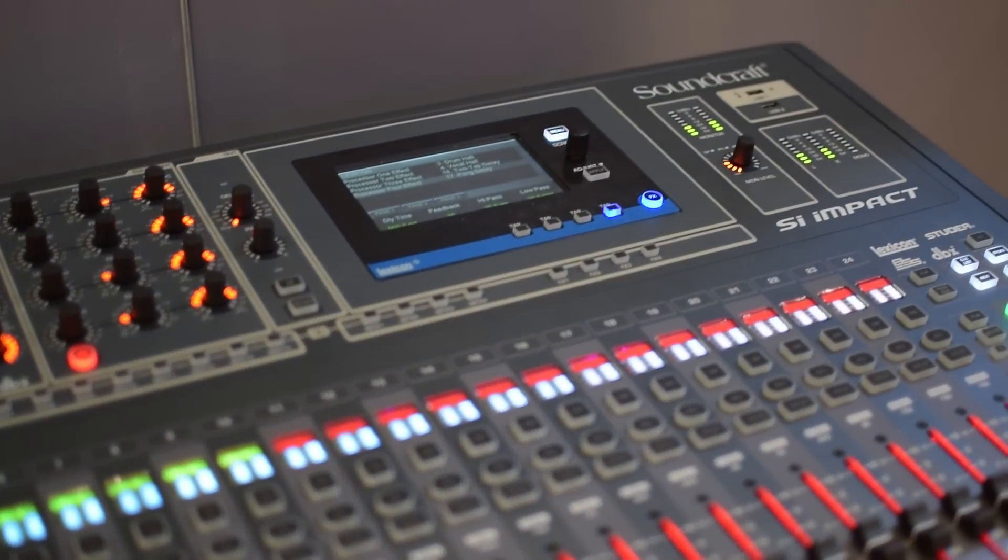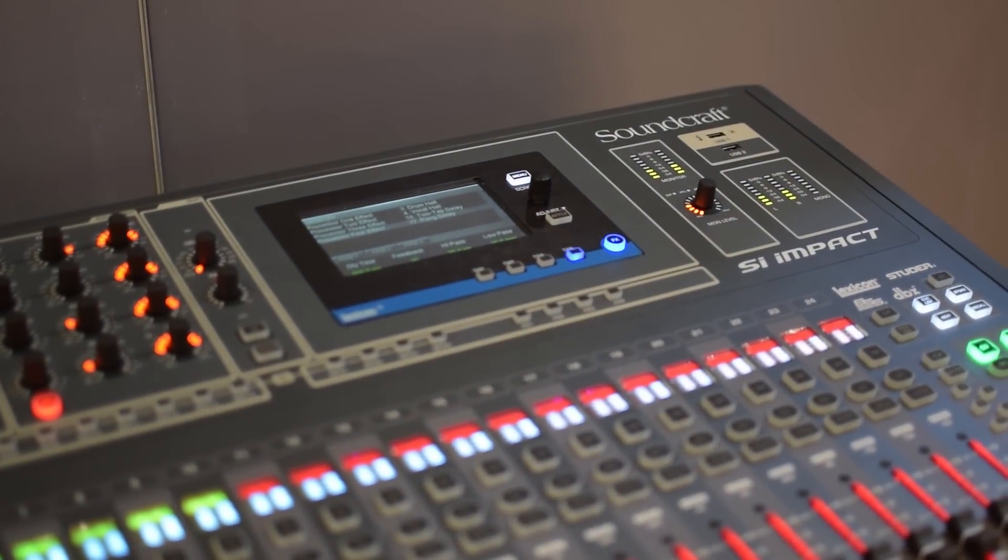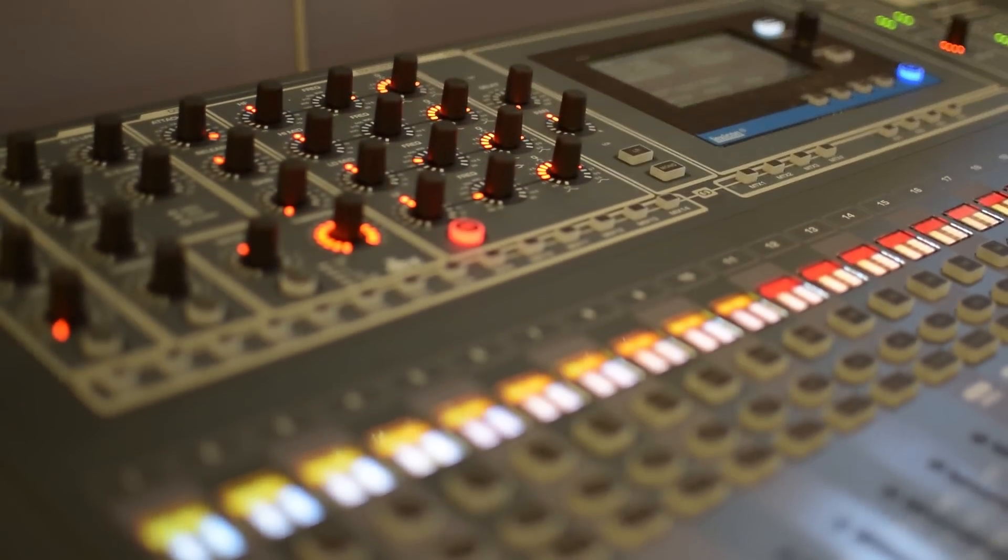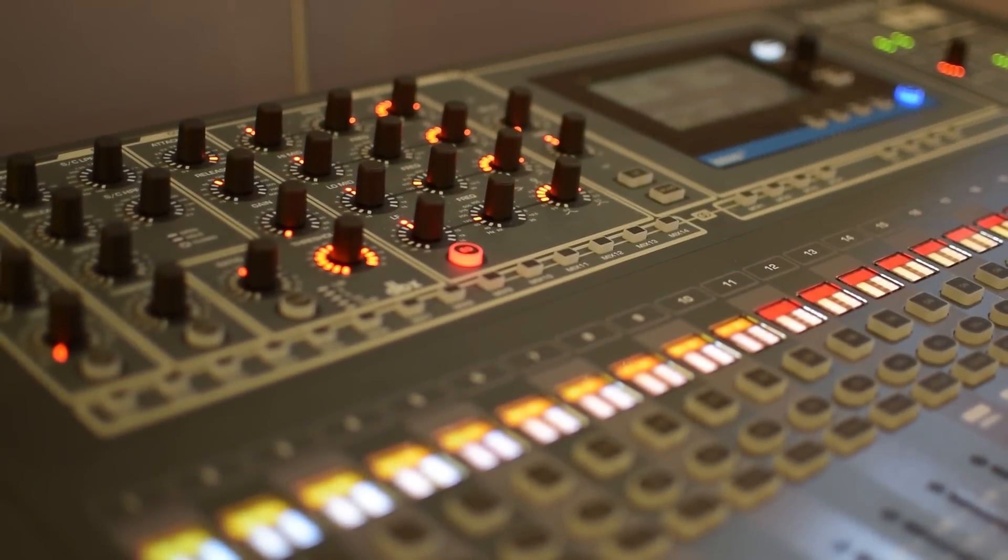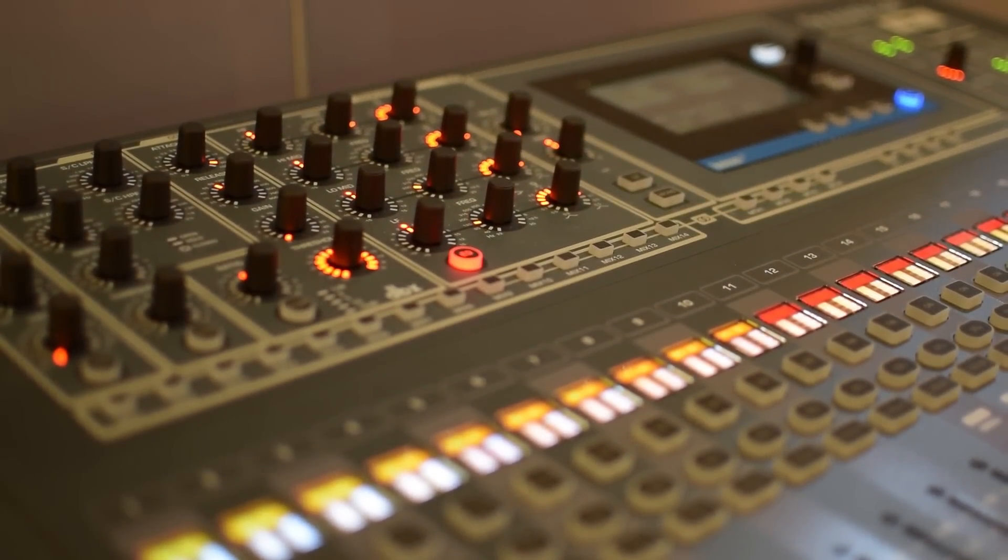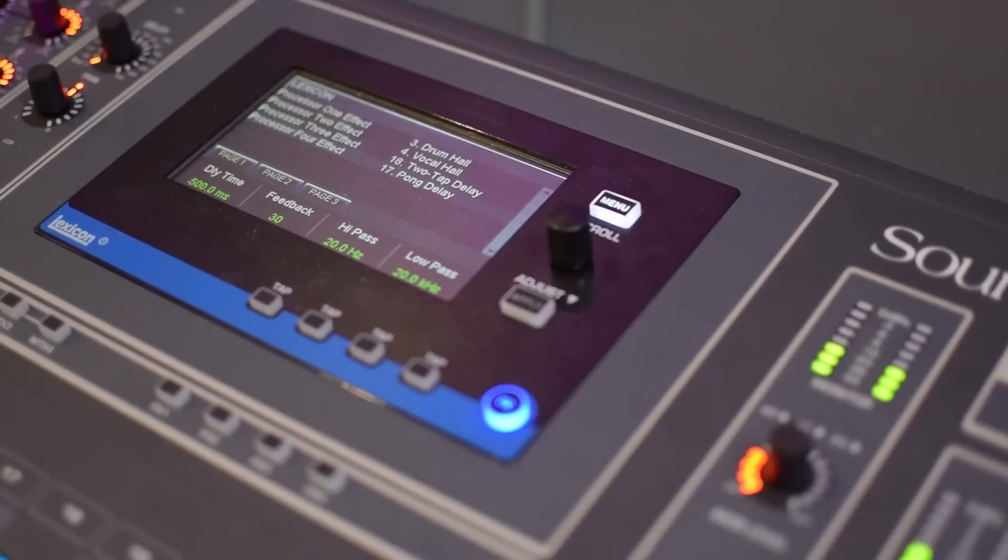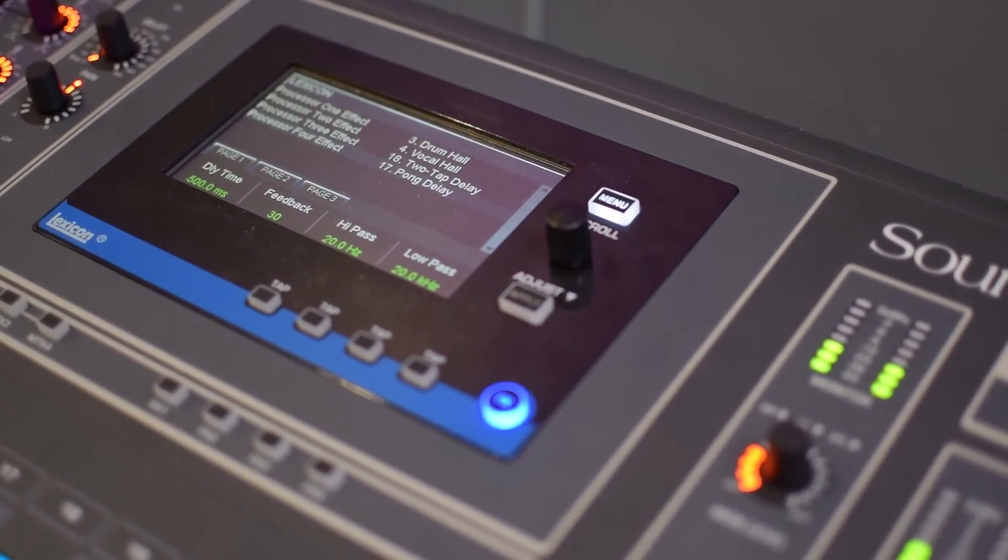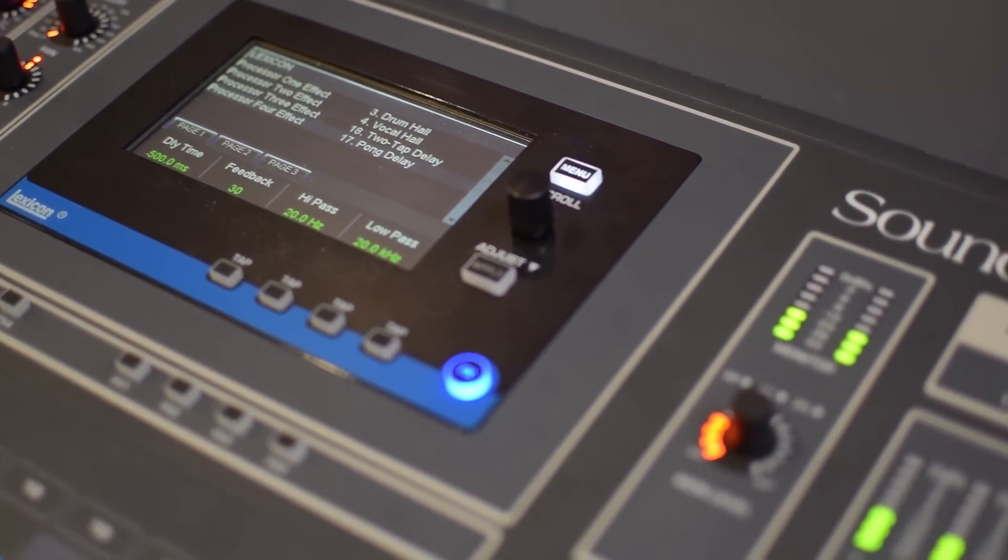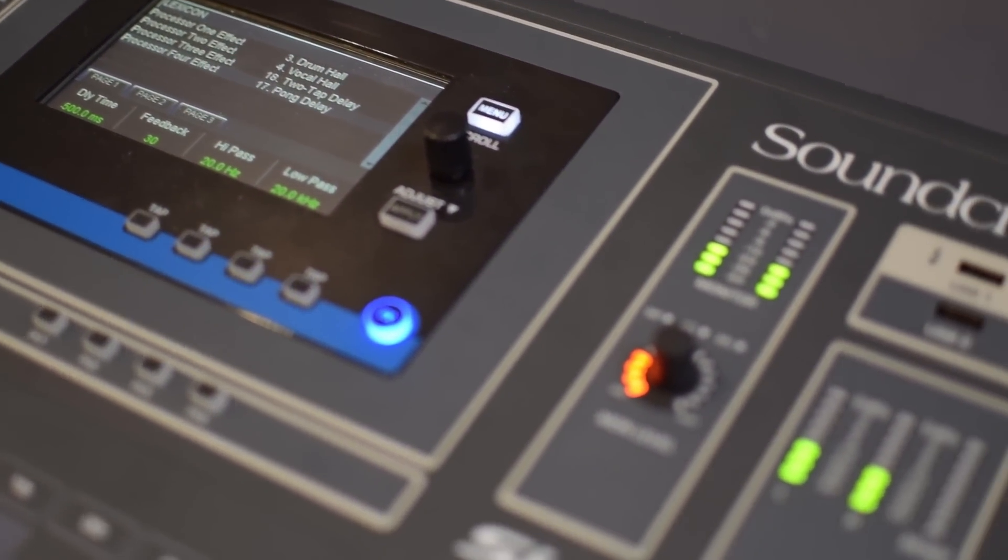It gives you a streamlined analog workflow with digital flexibility. We've got Lexicon FX built-in on board, DBX compression gating dynamics.